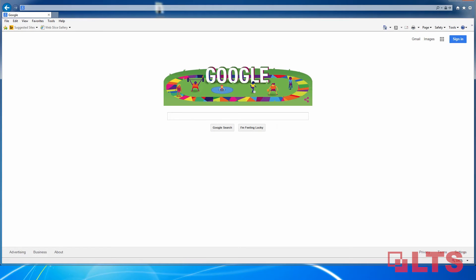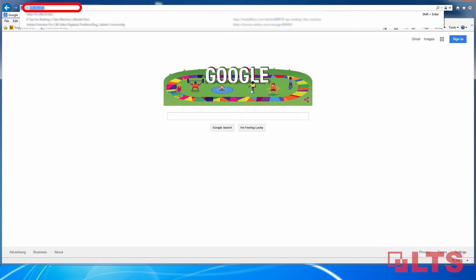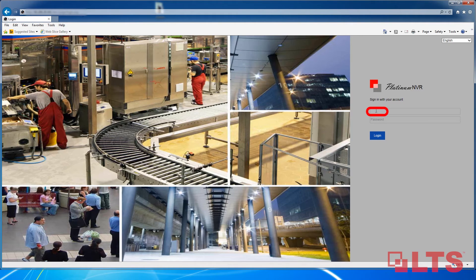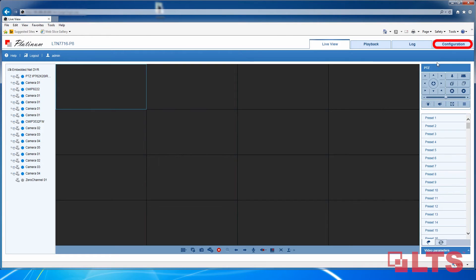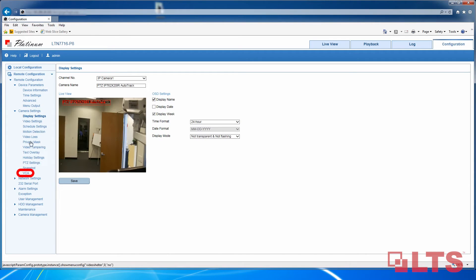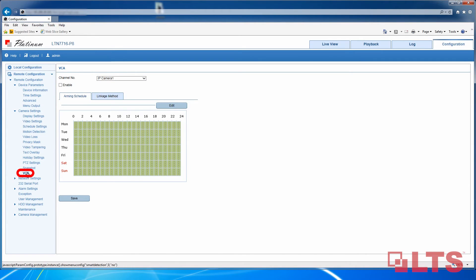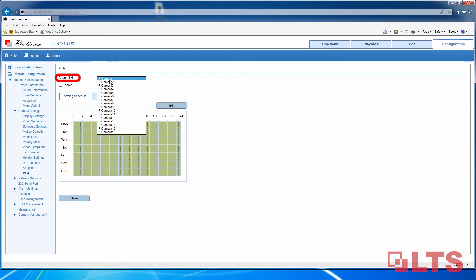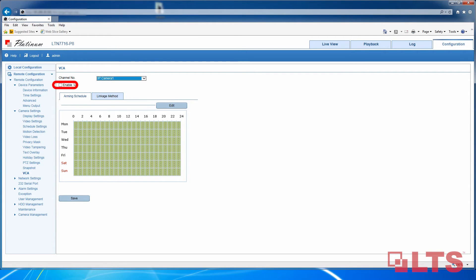Today I'm going to show you how to set up VCA on a Platinum NVR. First, log into your NVR by the IP address. The default username and password is admin/N12345. Go to Configuration. On the left, go to Camera Settings. Select VCA in the drop-down menu. Select the channel you need to record by VCA. Check the box next to Enable. Make sure all boxes under Arming Schedule are green.